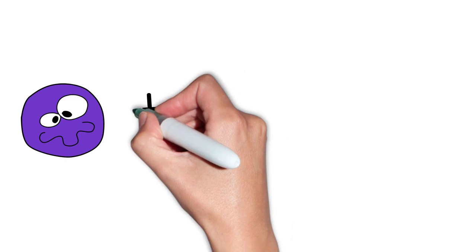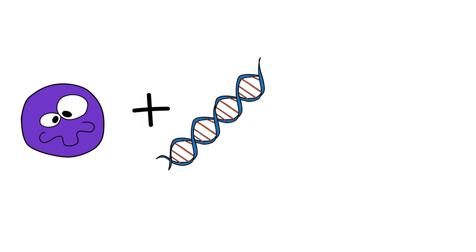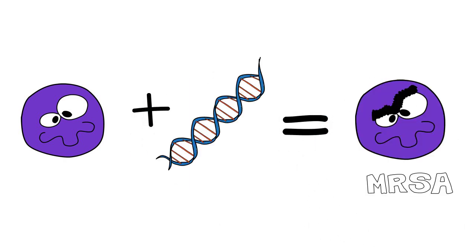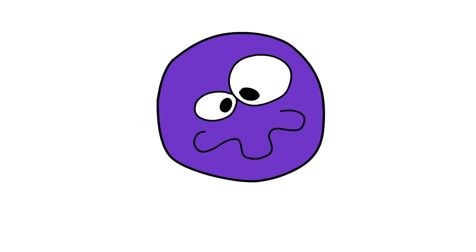MRSA arose because some staph had genes that gave them the ability to prevent methicillin from doing its job. The staph cells with this ability survived and passed their genes onto their offspring.